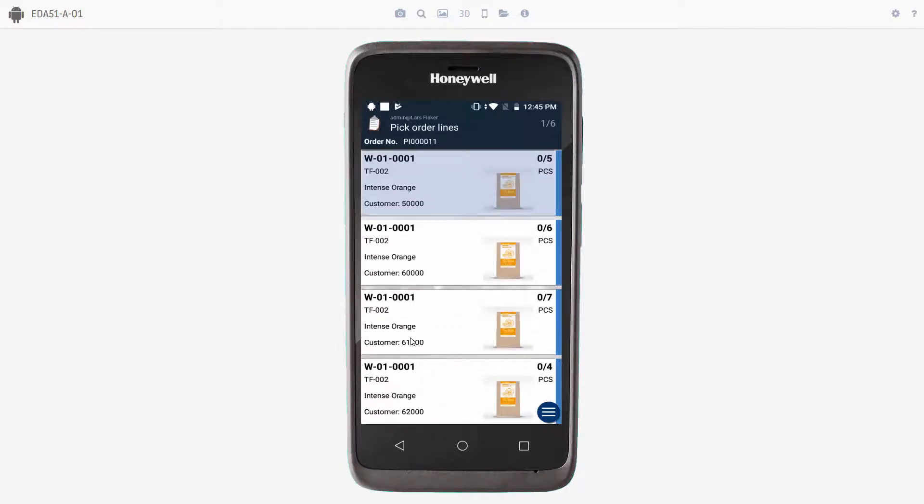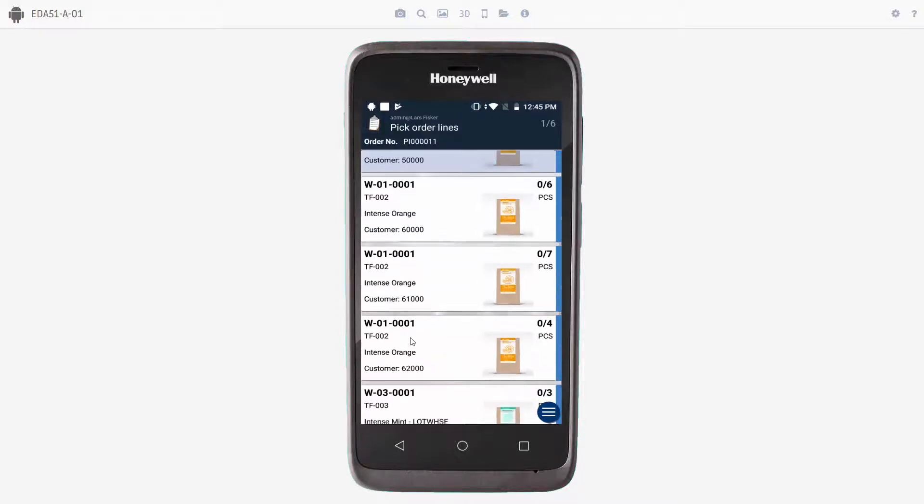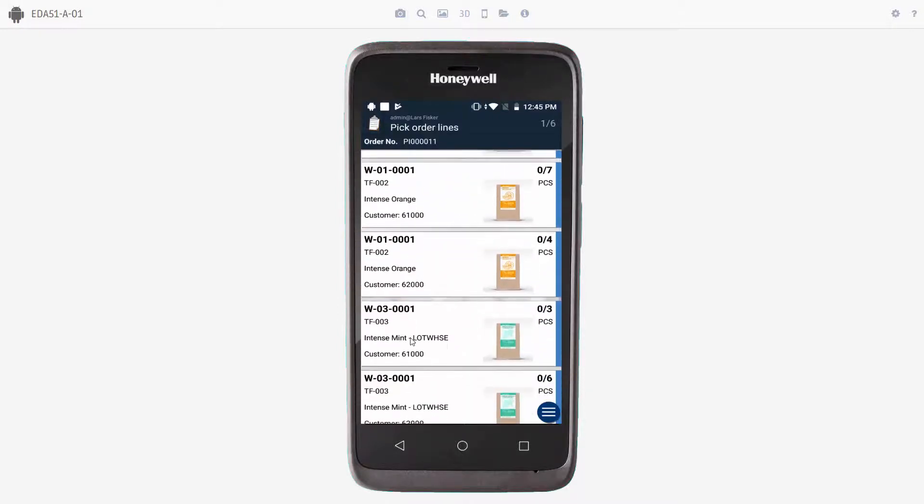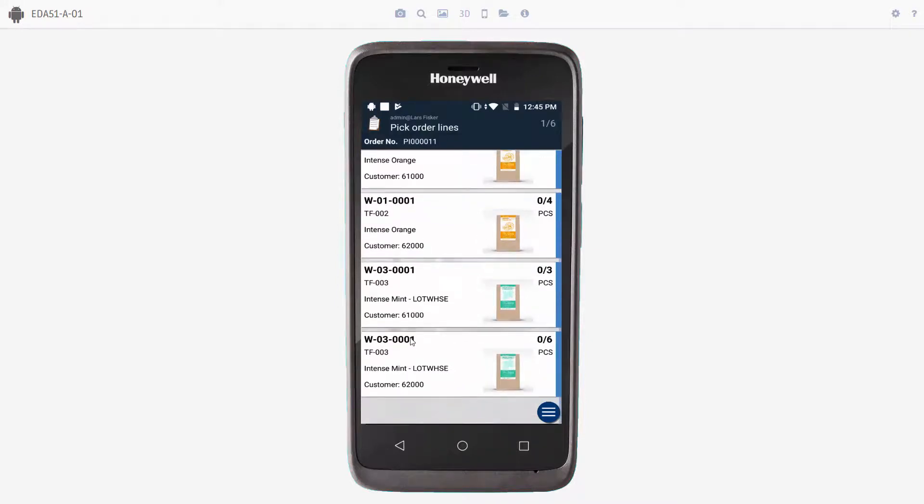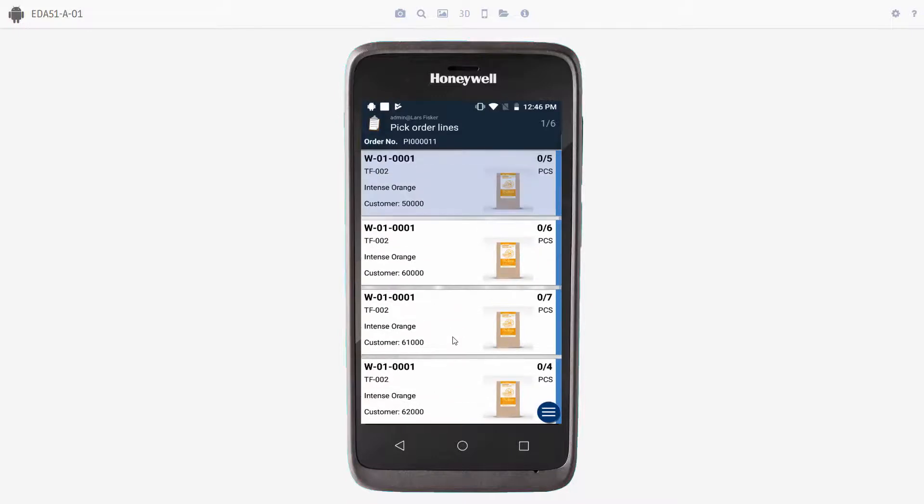So you can see the picking route is optimized. So you first will pick the items Intense Orange for all the customers and then go to the other bin where the Intense Mint has been placed. Okay, let's start the process.